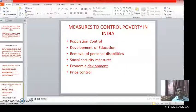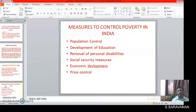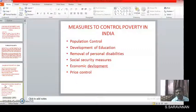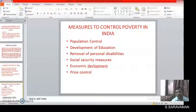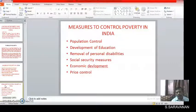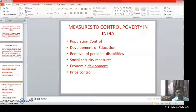Next, the measures to control poverty in India. To control or eradicate poverty, the following are the measures to control: we should control the population, the development of education, removal of personal disabilities, social security measures, economic development, and price control.